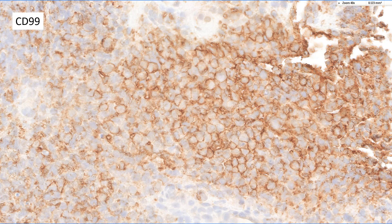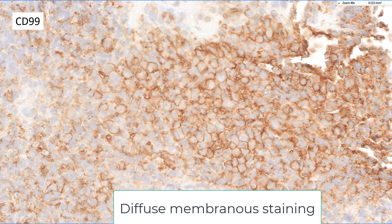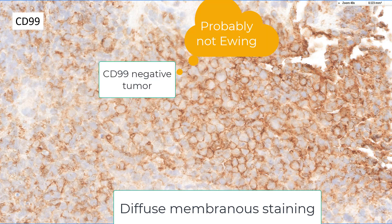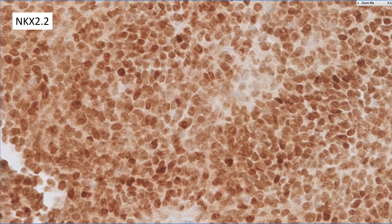If there was only one marker you were allowed to use to diagnose Ewing's, it would be CD99. What you're looking for is diffuse positivity — virtually all cells should be positive — with cytoplasmic membranous reactivity that tends to be fairly strong. Is this 100% specific for Ewing's? Absolutely not; other malignant round cell tumors will stain for CD99. That said, it is pretty sensitive, so if you do not see this kind of reactivity, you're probably not dealing with Ewing's sarcoma.